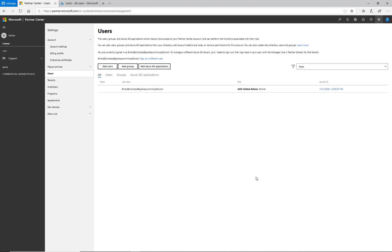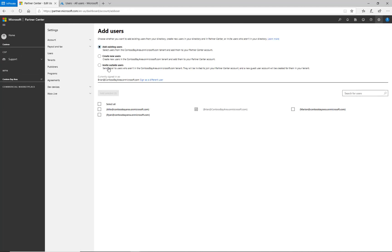I then go to the users tab and see a list of users who have access to Partner Center and their associated roles. To add users, I select the add users button. I now have three options to create new users.